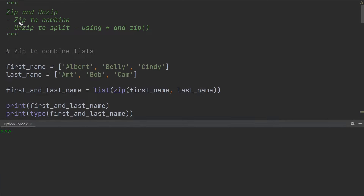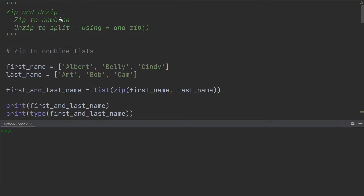Let's have a look at zip and unzip in Python. Zip allows us to combine separate lists into one single list, and unzip does the exact opposite by allowing us to split a list into multiple lists. So let's have a look at how we can use zip to combine separate lists together.